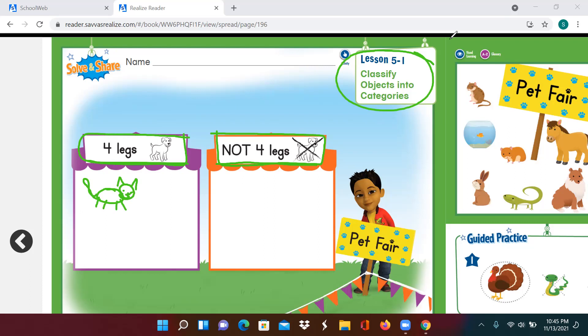Now I'm going to draw one animal in the orange tent. These are animals that do not have four legs. So I'm going to draw a fish because a fish doesn't have any legs. So that belongs in the orange tent.